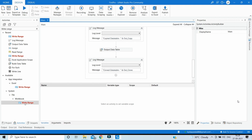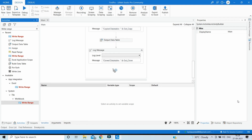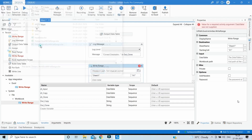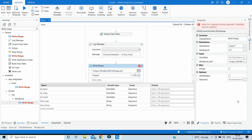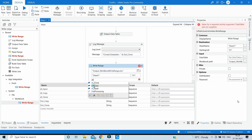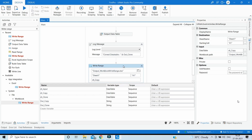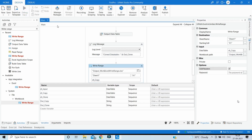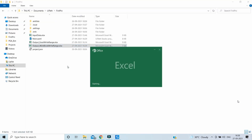Drag the Write Range activity under Workbook, browse to the output file, and set the data table to dt_copy. Since we also need to write the headers, click 'Add Headers' in the properties. Make sure you enable this or the headers won't be written into the Excel sheet. Let's run and check the result.